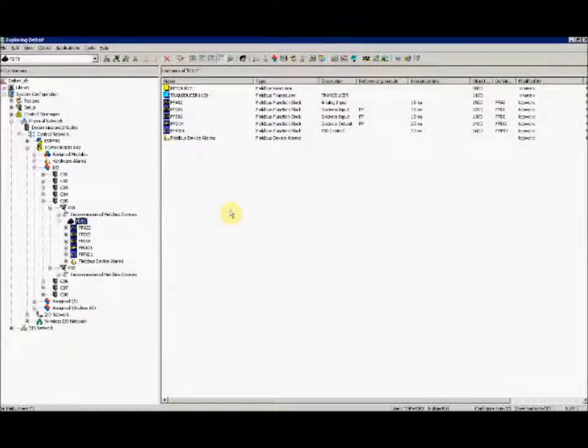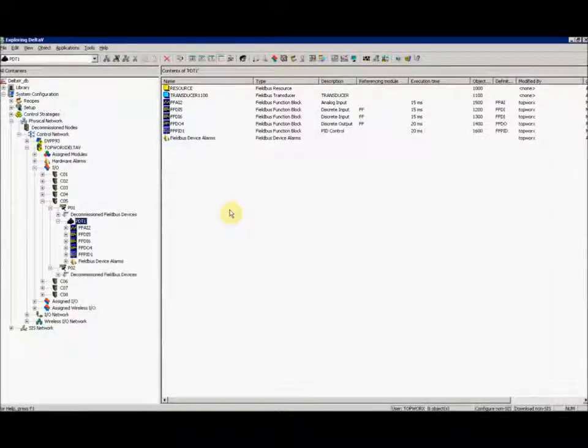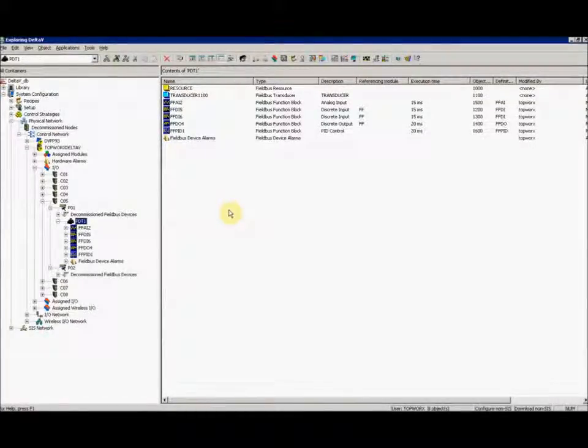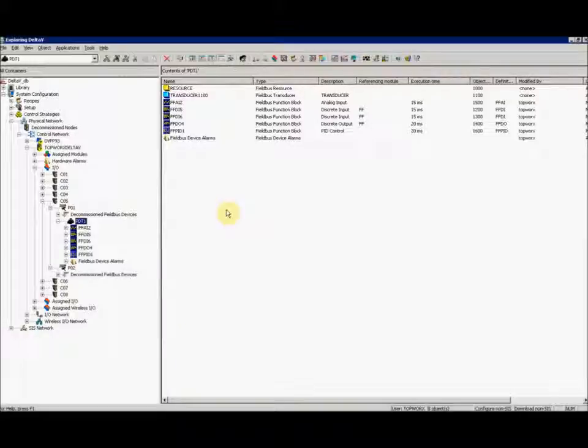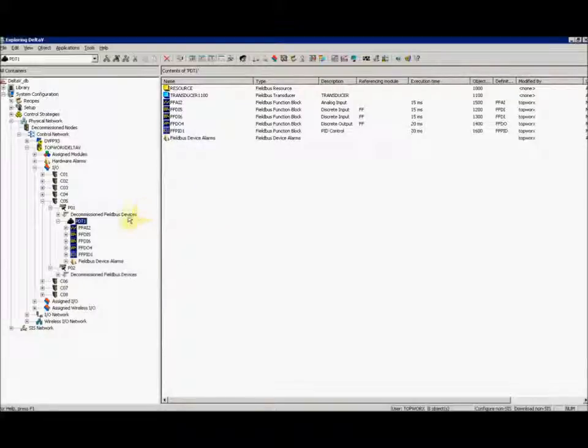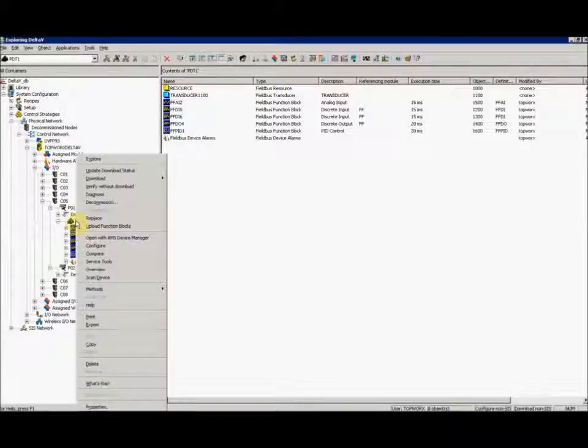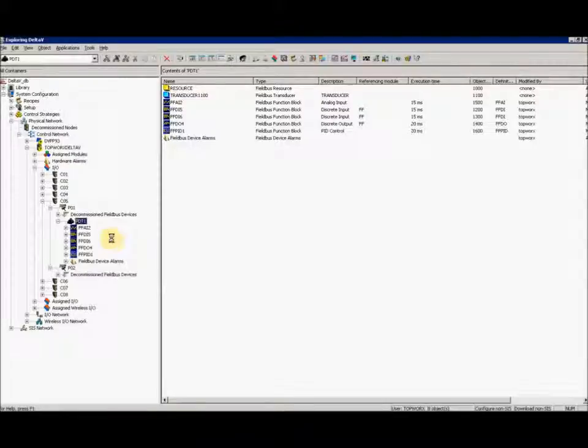To calibrate the device, there are a few different methods. You can do it locally with the button board by removing the lid to the device, with an Emerson 375 or 475 handheld, or through AMS in Delta V. To start off in AMS, right click on your commissioned device and select open with AMS device manager.